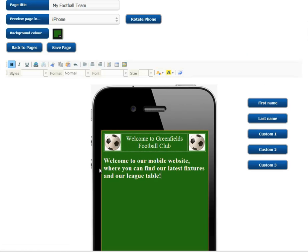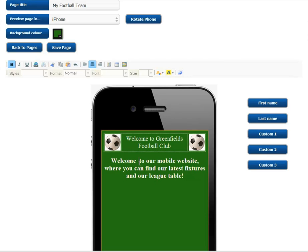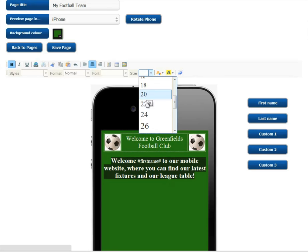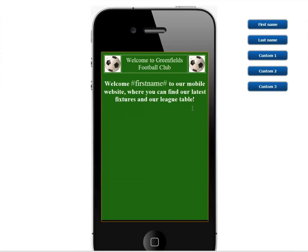You can even personalise your landing page by inserting merge fields from your imported contacts data. This means when your customer lands on your website, the page will be personalised by pulling through the merged information directly onto the page.